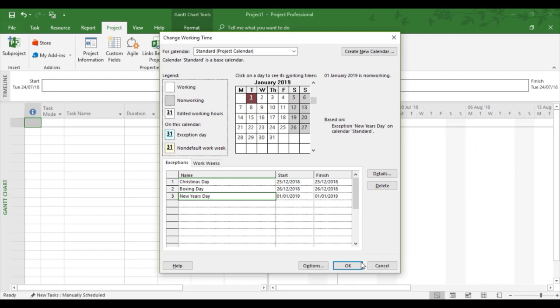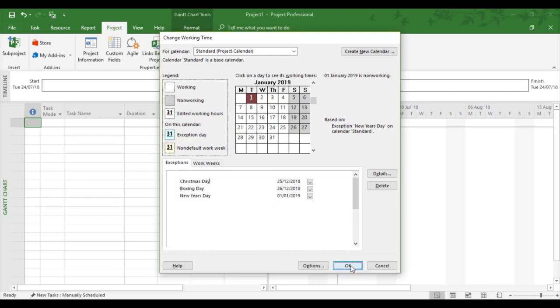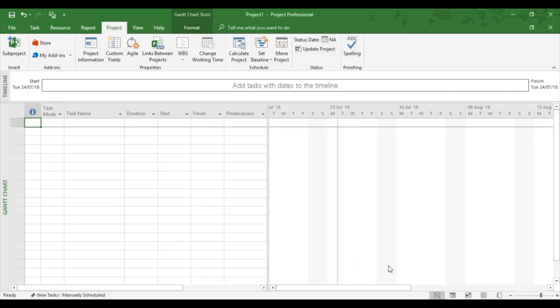Now click OK, and those three dates are now built in to the project calendar, which will then look at any tasks working on over December. It's not going to count duration because it's set to non-working. So this completes exceptions and non-working time for the standard calendar.